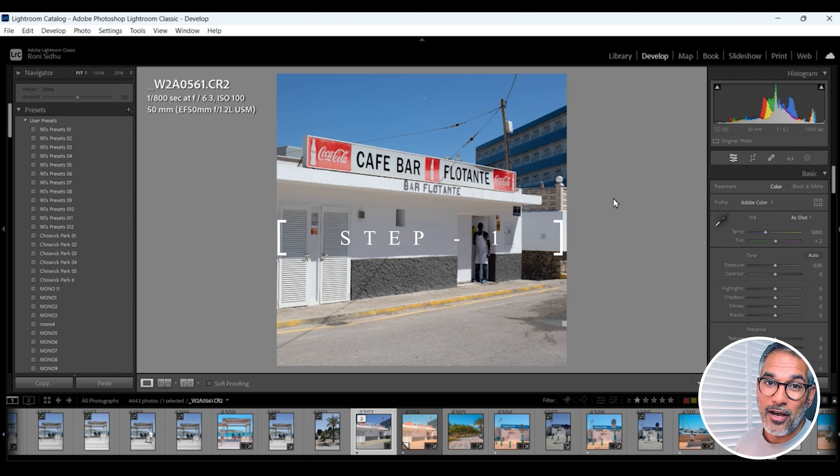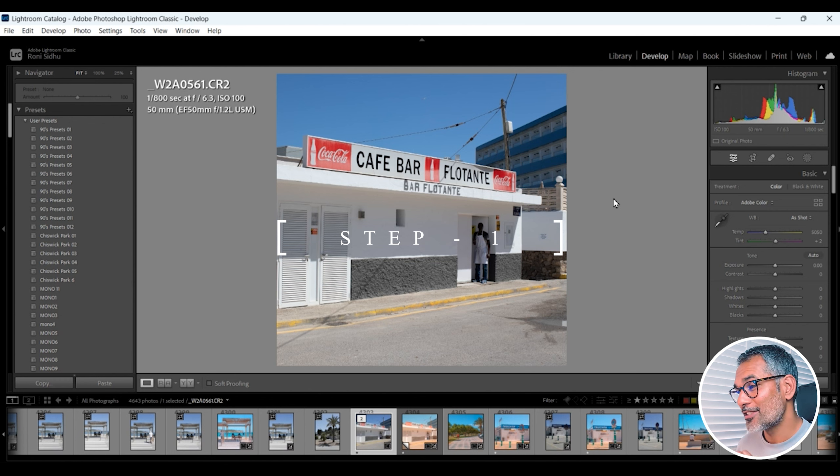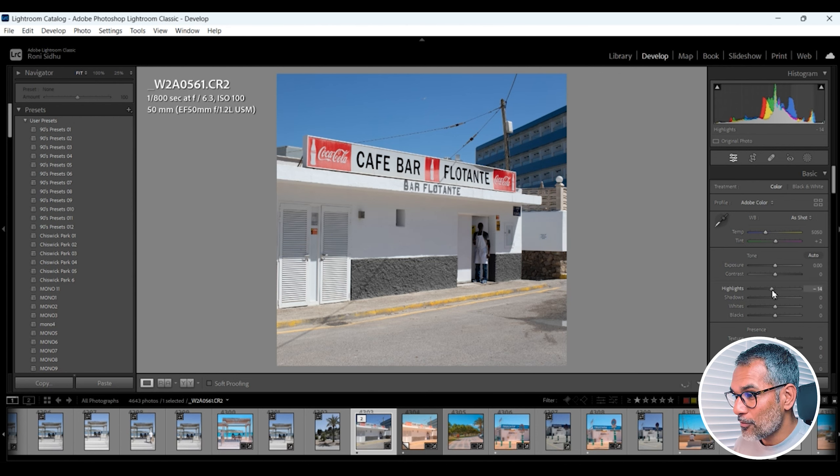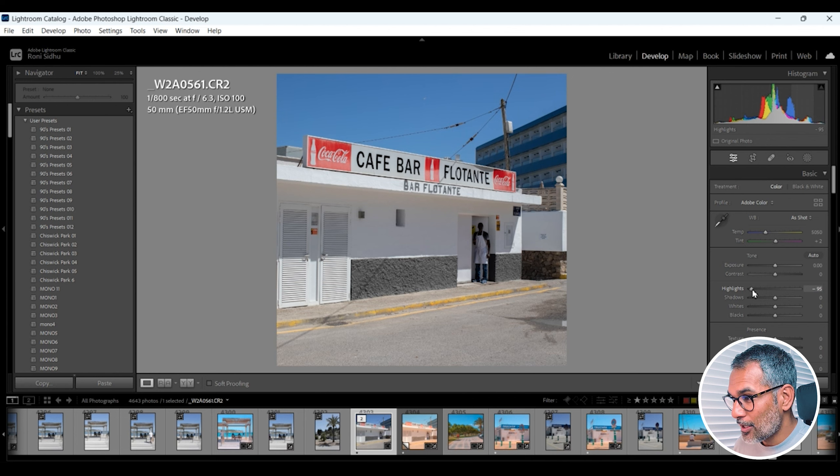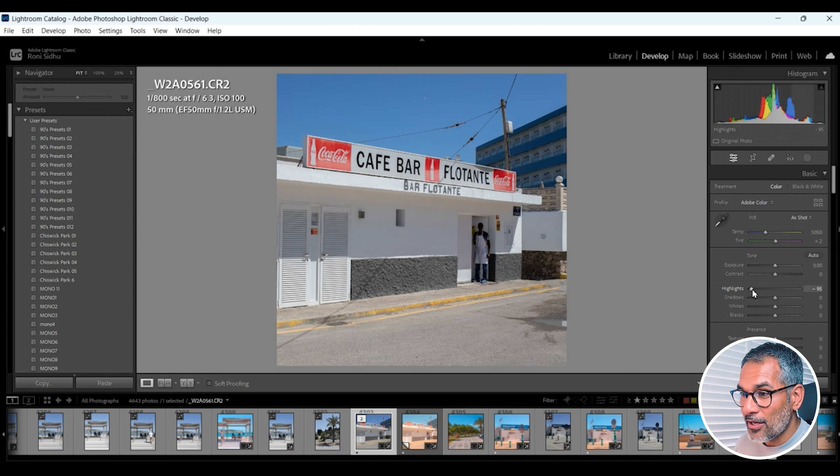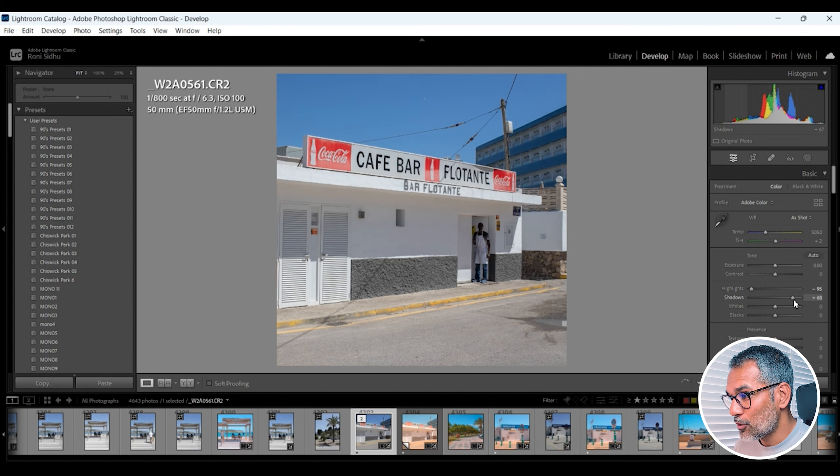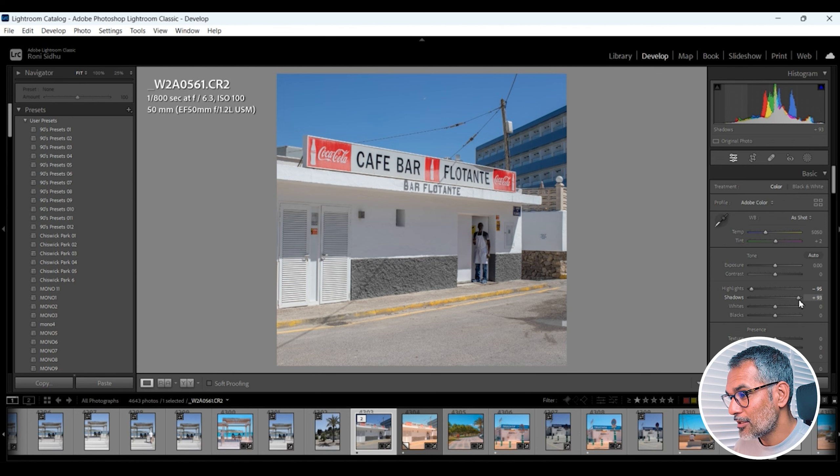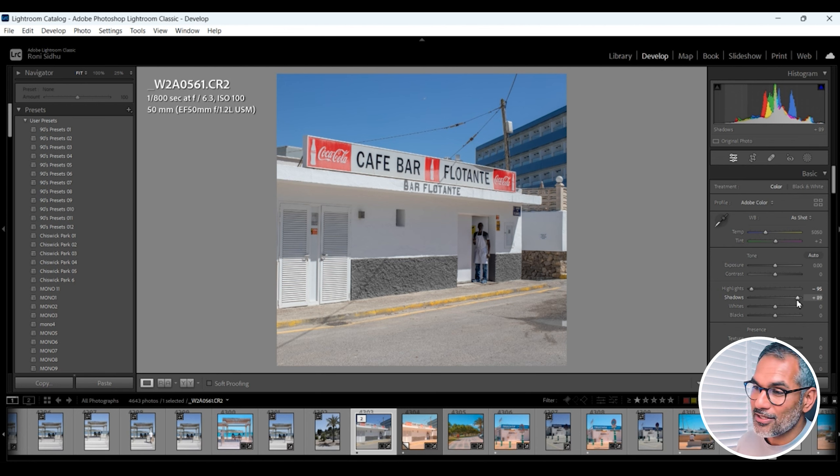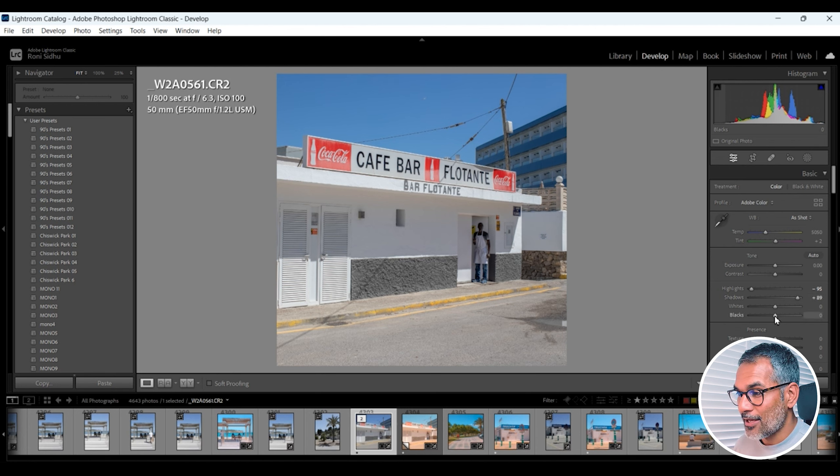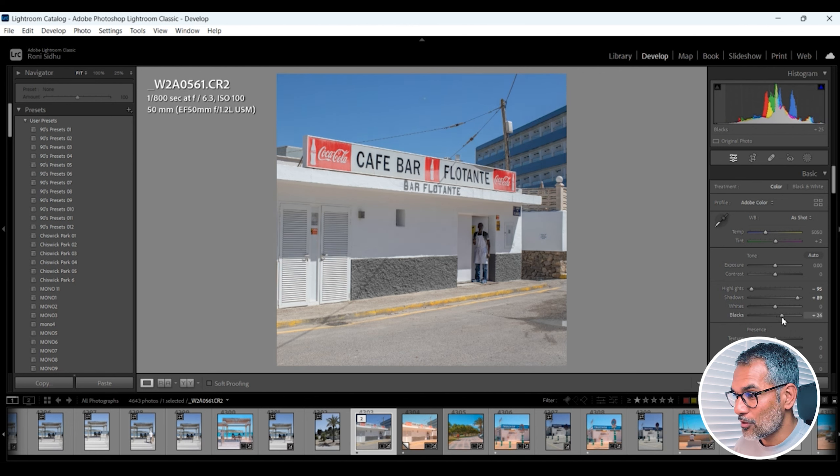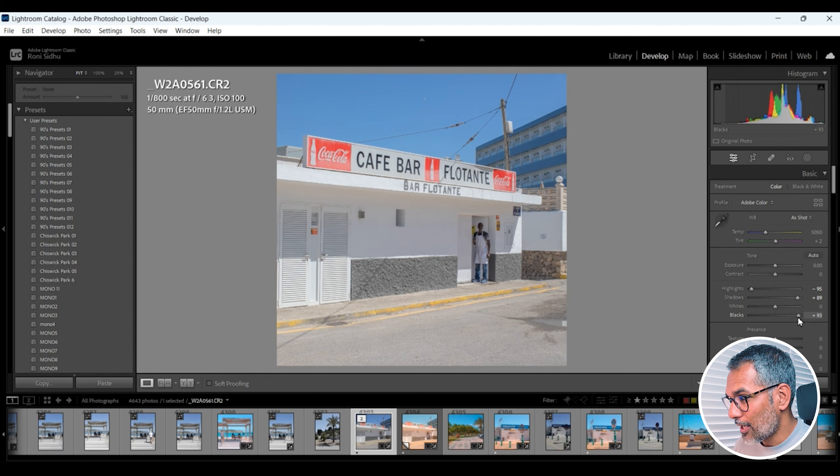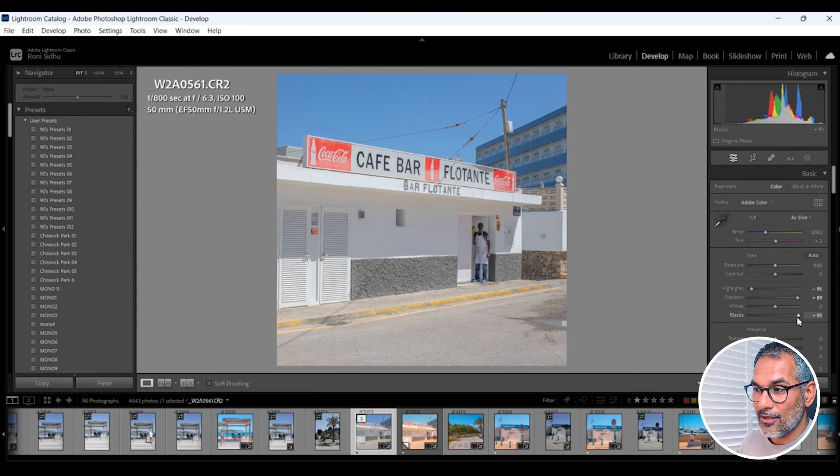So the first step is to make it nice and flat. A low contrast image is what we want and we do this by not touching the contrast slider at all. So I just like to come down here. Highlights I'm going to bring all the way down. On this image I'm going minus 95. Shadows I'm going to bring all the way up and I'm going to do plus 89, and then I'm going down to the black slider and I'm going to bring the black all the way up.